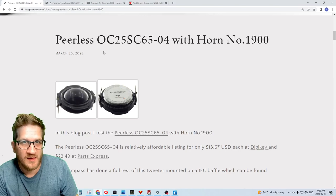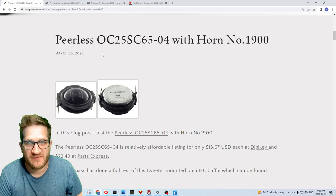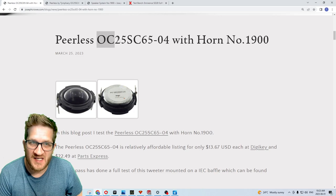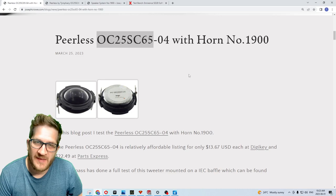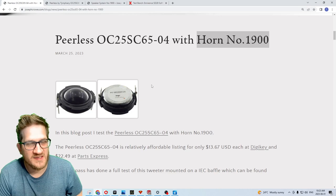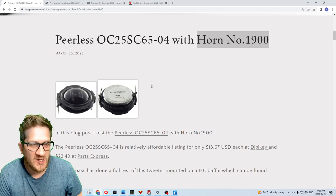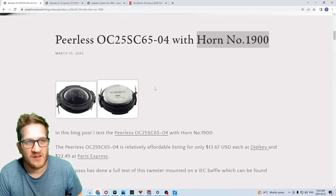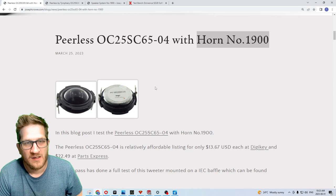Hey everyone, welcome back. In this video I wanted to test a very affordable 25 millimeter dome tweeter from Peerless, the OC25SC65-04. I wanted to mount it to a custom 3D printed horn, horn number 1900, and then do a full set of measurements. From those test results and subjective listening, I decided to create a speaker plan set based on this tweeter. I'm going to go through that as well in this video and show the overall design of a two-way desktop monitor.